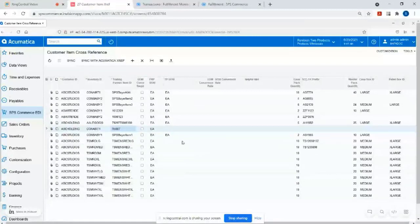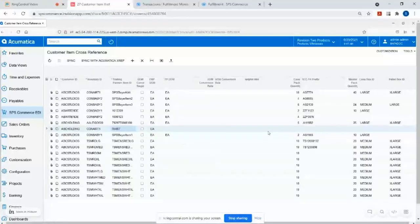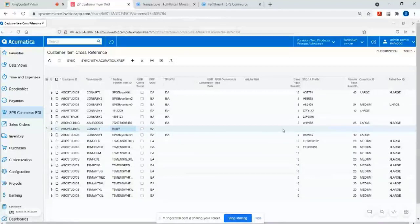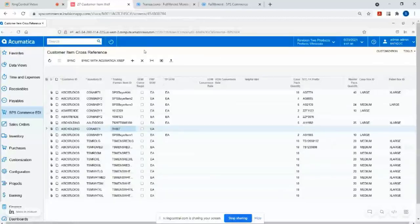So for example, if Walmart sends an EDI purchase order with only their buyer part number, you have the ability to correlate that to whatever item number you set up in Acumatica. So if it's a vendor ID or a vendor part number or a UPC number, whatever it is, that's how you can correlate your trading partner's item numbers, whatever they use on their EDI orders.